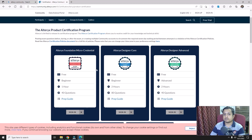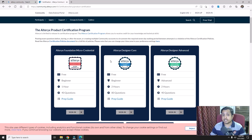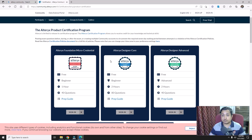Now, Alteryx Designer Core is one of the basic certifications after the micro credentials. This certification requires a good knowledge of Alteryx development — you should have good knowledge of the Designer and practical experience designing Alteryx workflows. It contains multiple questions where you actually have to develop a workflow to gather the output, so if you cannot design an Alteryx workflow, this certification will not be for you.